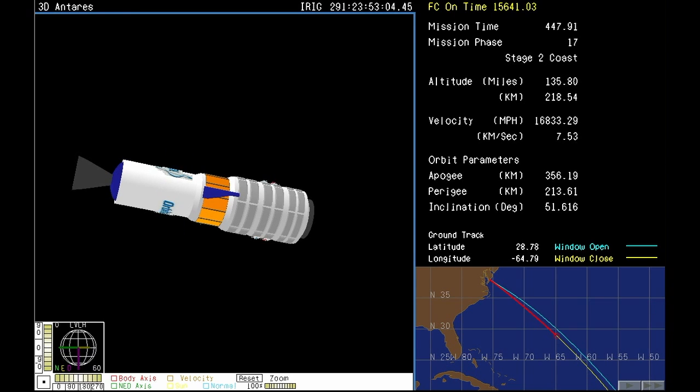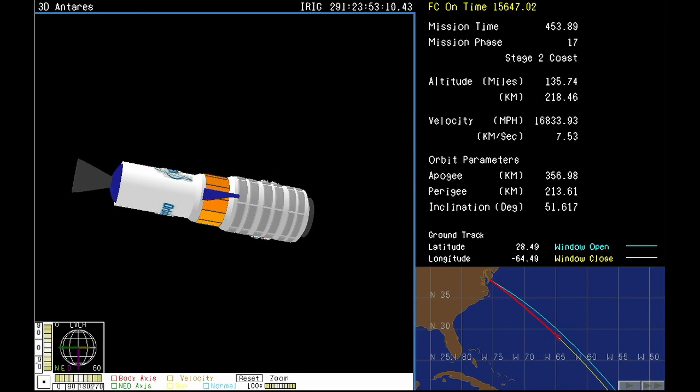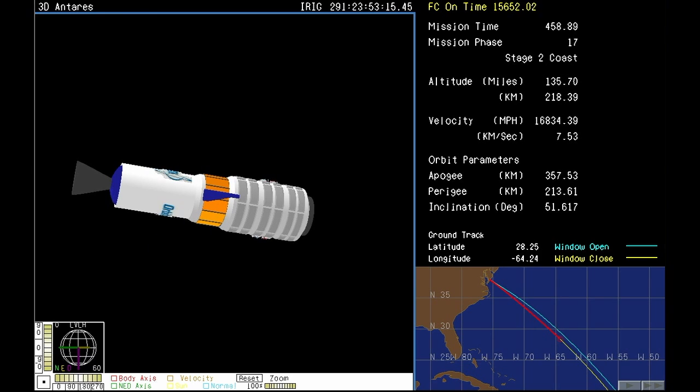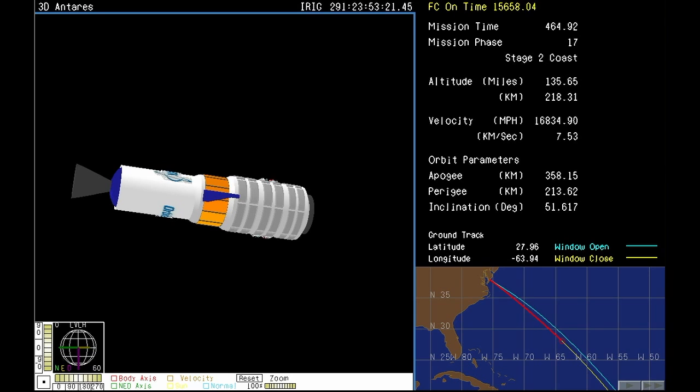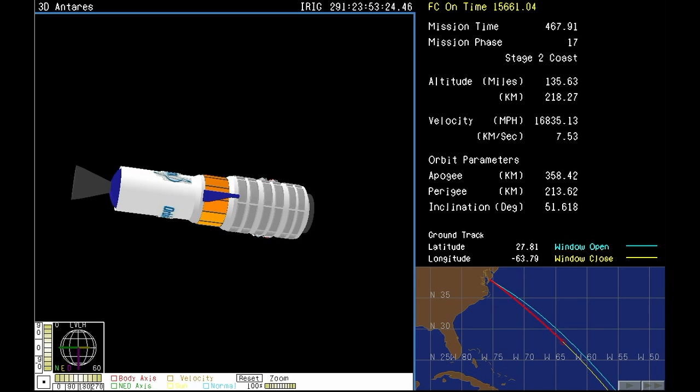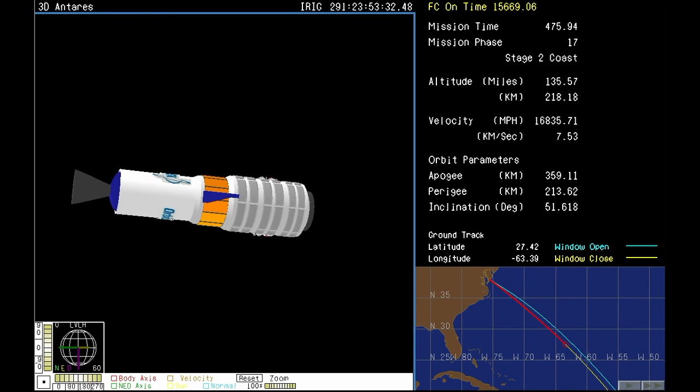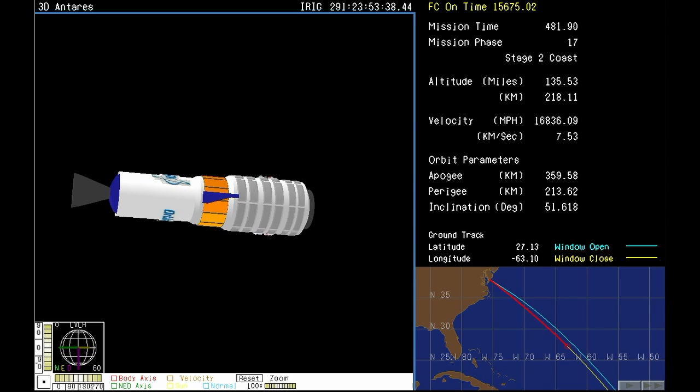Power systems still look good. Vehicle attitude is nominal. Vehicle power systems and attitude remain nominal at this point. We're just awaiting payload separation shortly here.